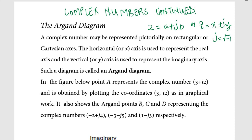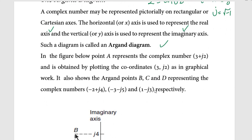A complex number may be represented pictorially on a rectangular or Cartesian axis, and this means we are talking about an Argand diagram. An Argand diagram is the diagrammatic or graphical representation of a complex number. The horizontal axis is used to represent the real axis, and the vertical axis is used to represent the imaginary axis.